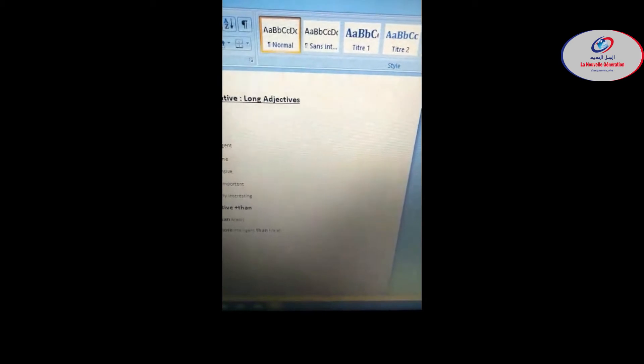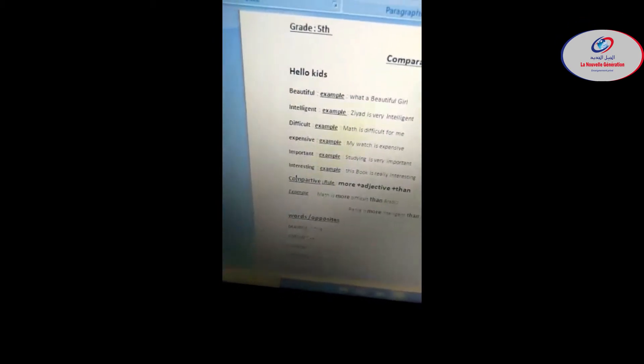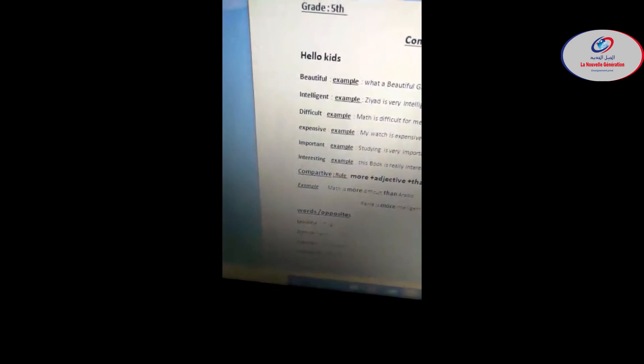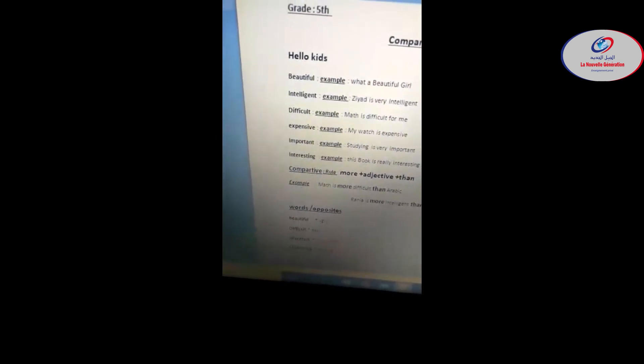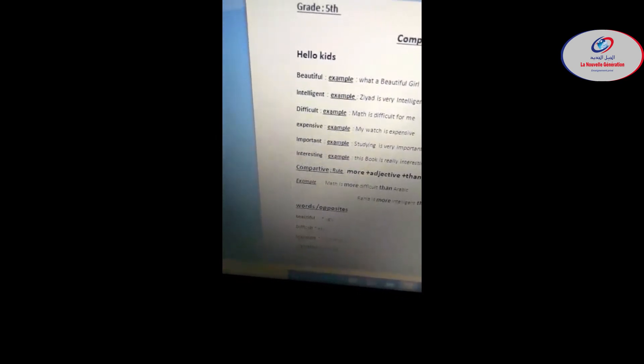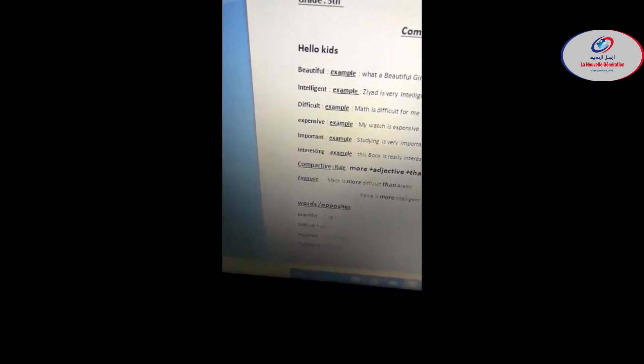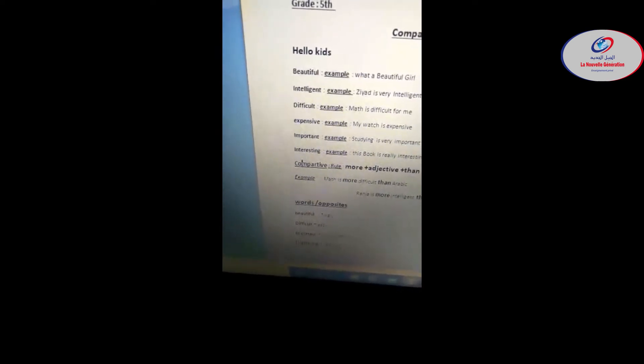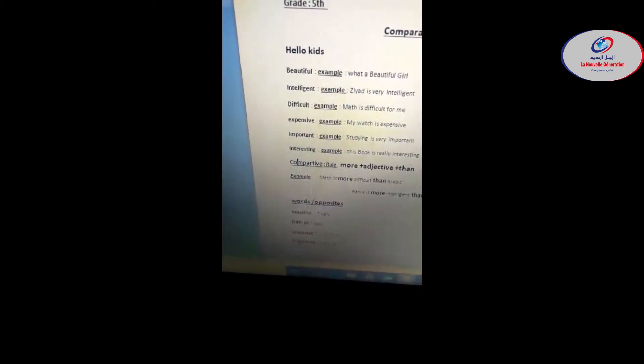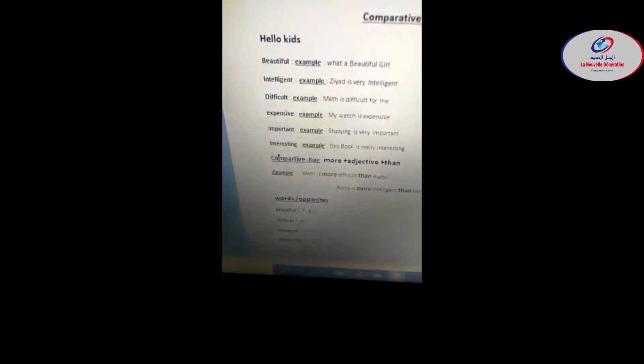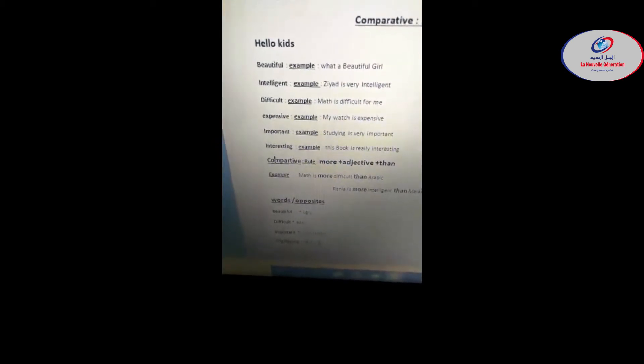Long adjectives are based on how long the word or the adjective is. Let's have a look here. I have some long adjectives, for example beautiful. This is a long adjective, it's not like happy, sad, small, big - these are short adjectives, but these ones are long ones. For example, we have beautiful.